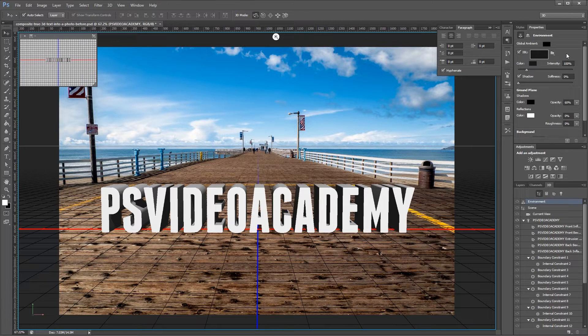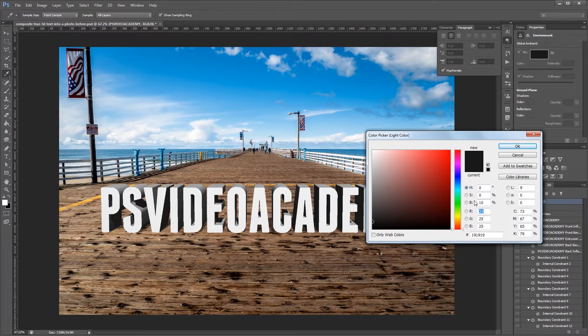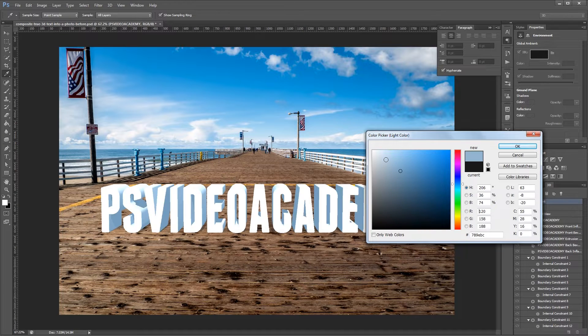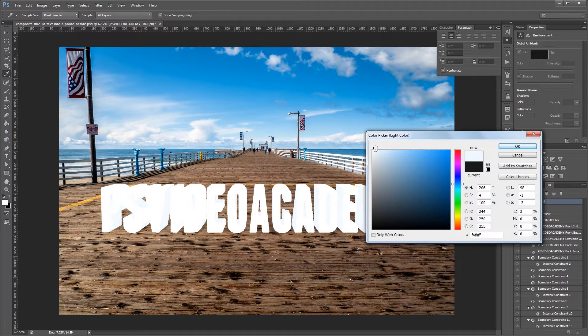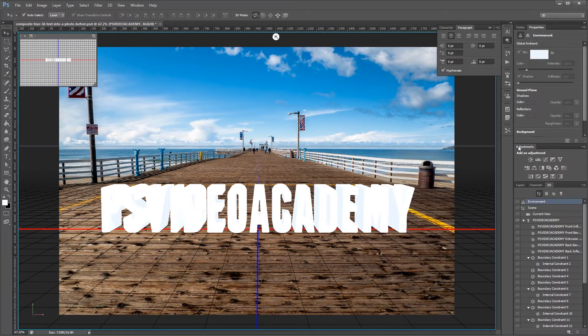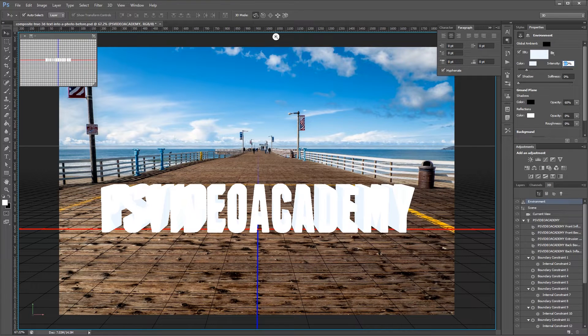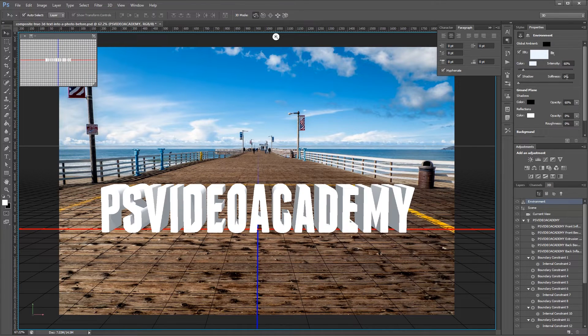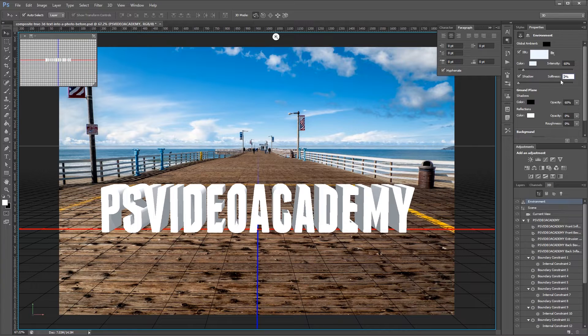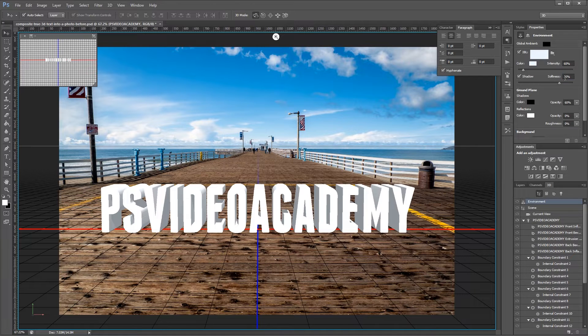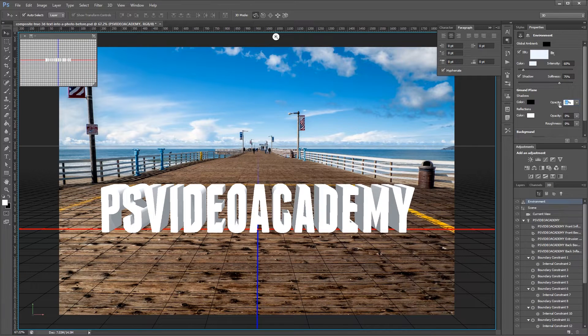So I'm going to click right here and set the color to a very light blue which is going to simulate light reflecting off the sky and filling our scene. I'm going to change the intensity for that to about 60. Set the shadow softness to 75% and the opacity for those shadows to 95%.